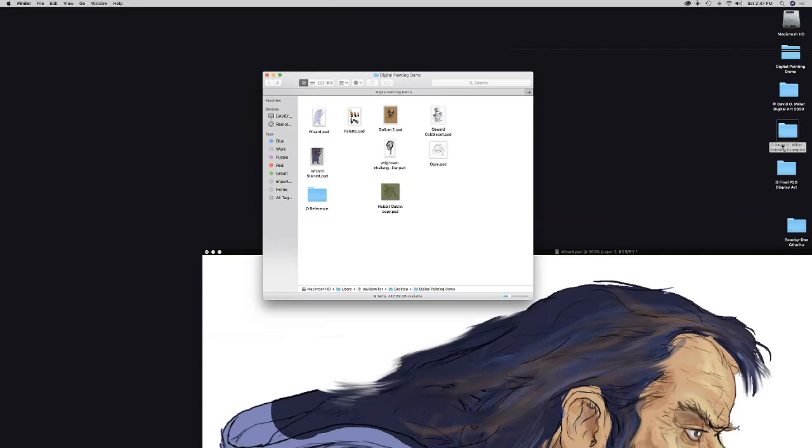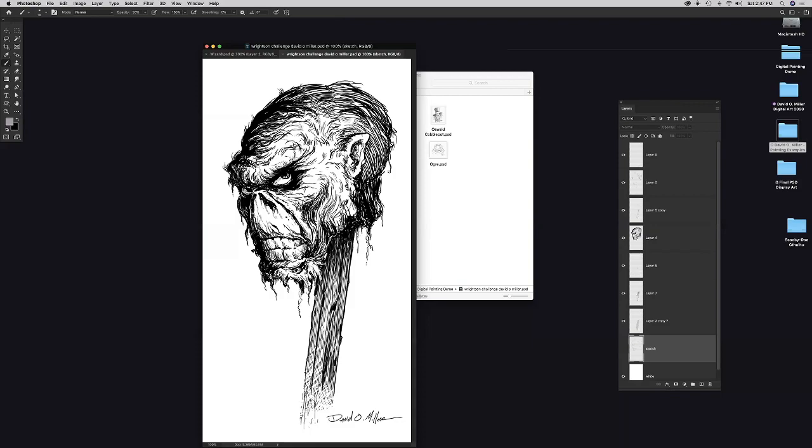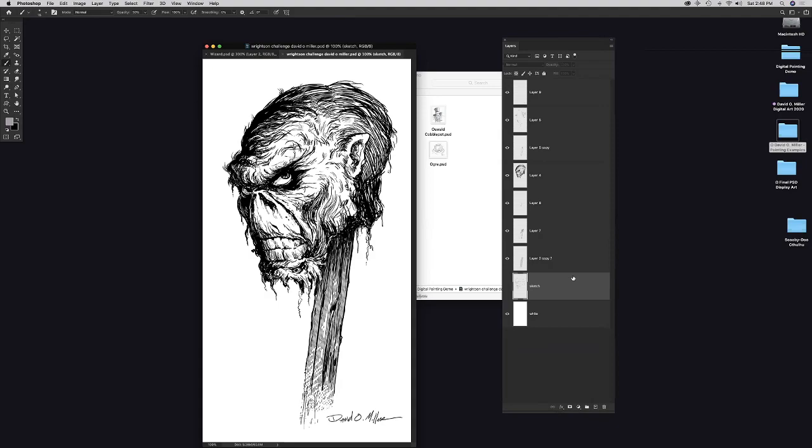Switching to cartoon-style line art: David opens a piece he made as a tribute to Bernie Wrightson — illustrator of Swamp Thing and Frankenstein — when Wrightson passed away a couple of years ago. It has a swamp-thing monster quality. This piece is more of a line art approach, and the layers panel is visible — a good example for students to see how layers work for this kind of illustration.